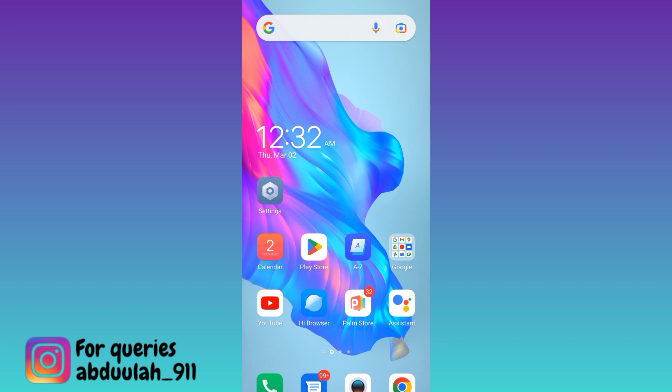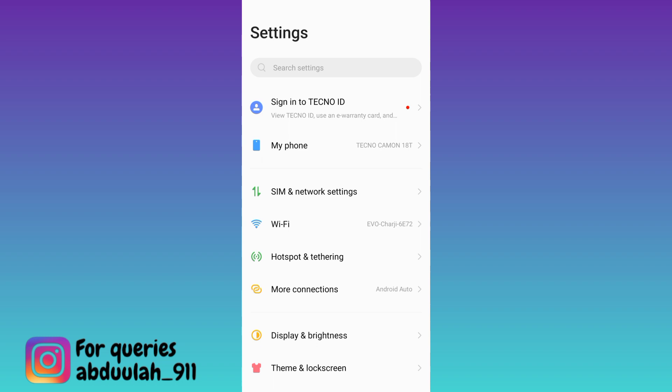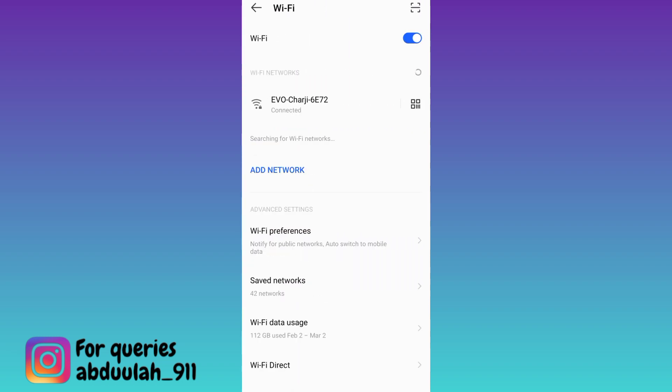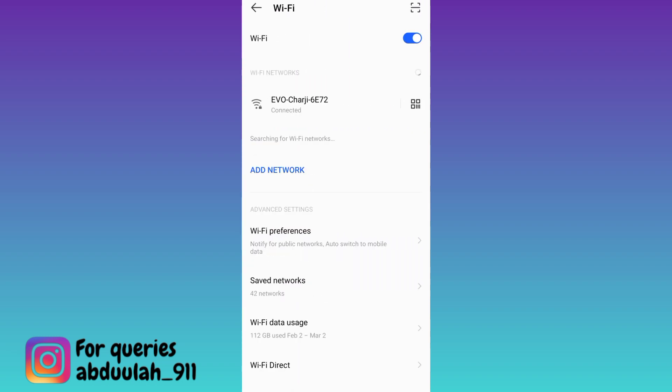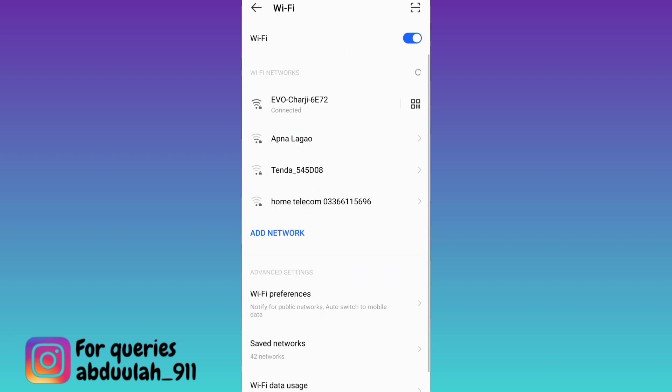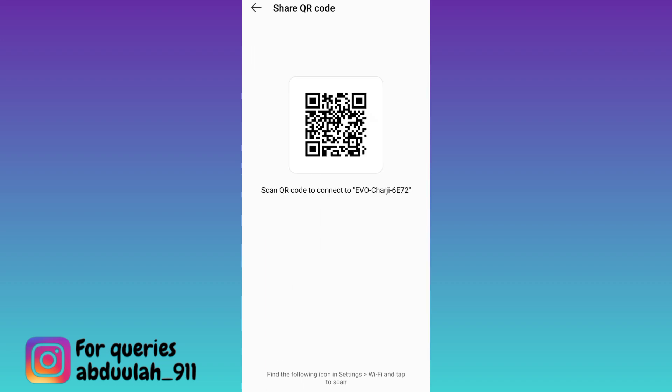To check the connected Wi-Fi password, go to your phone settings, then go to Wi-Fi. Right next to the connected Wi-Fi, you'll see a QR code option—click on it. Now take a screenshot of this QR code.